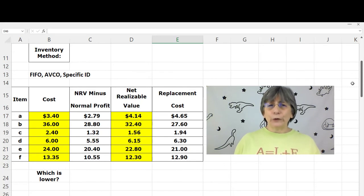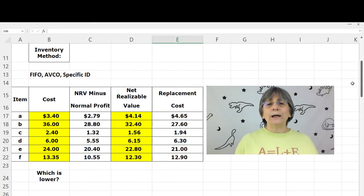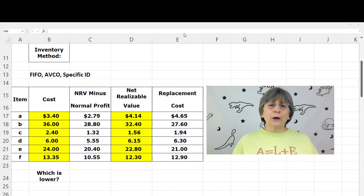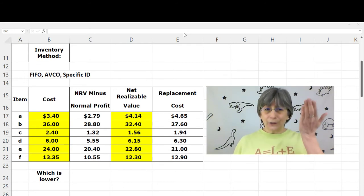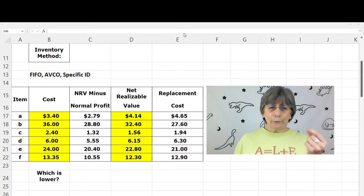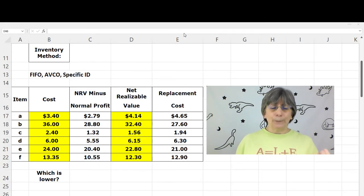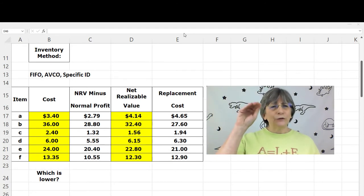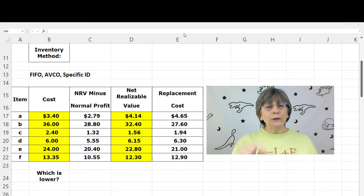Item B cost us $36.00 and the net realizable value is $32.40, so NRV is lower than what we paid. We cannot sell this item for as much as we paid for it. Because NRV is less than cost, we need to do a write-down. Under FIFO, average cost, or specific ID, whichever is lower — cost or NRV — is the value you use on the balance sheet. It's when NRV drops below cost that we need a journal entry to adjust inventory.